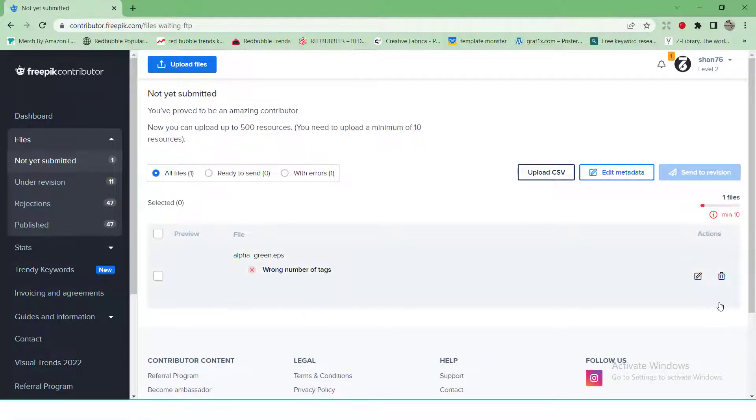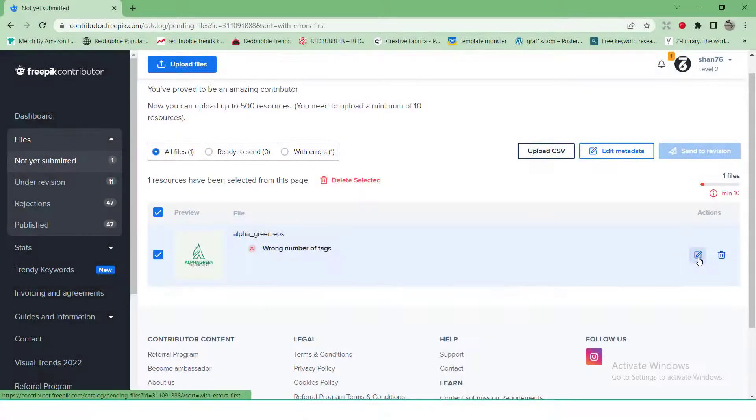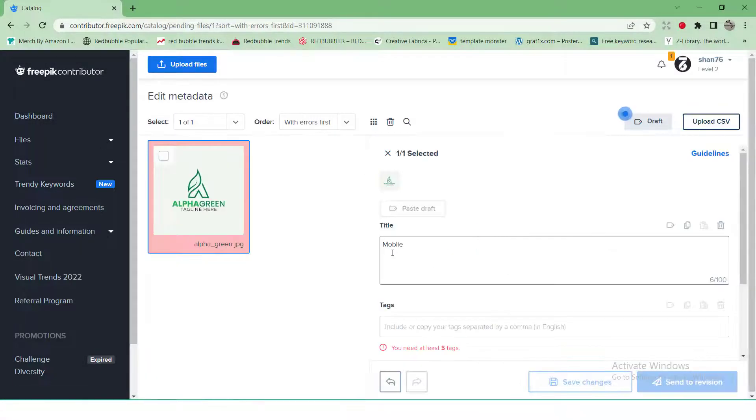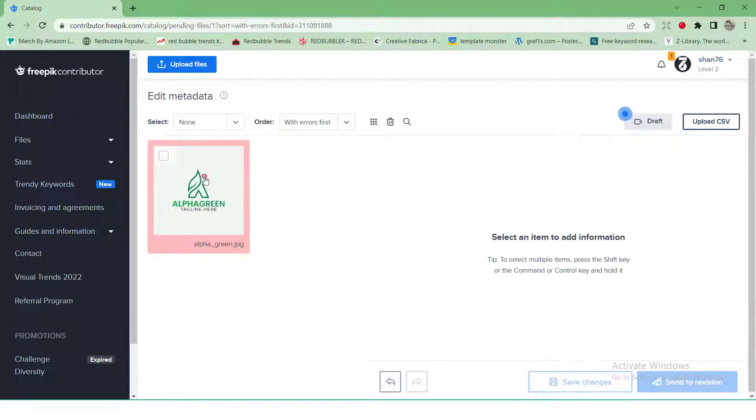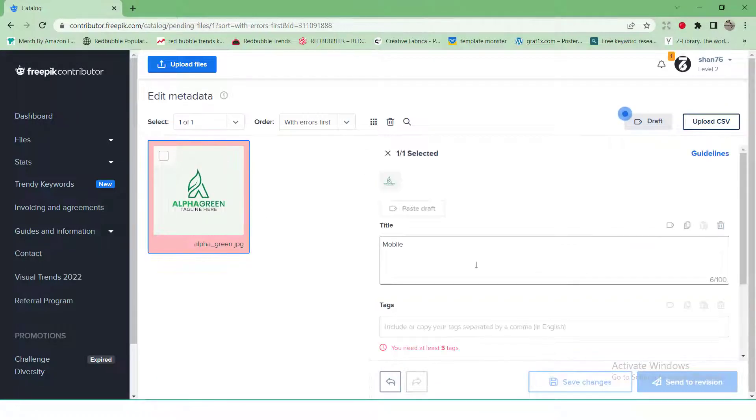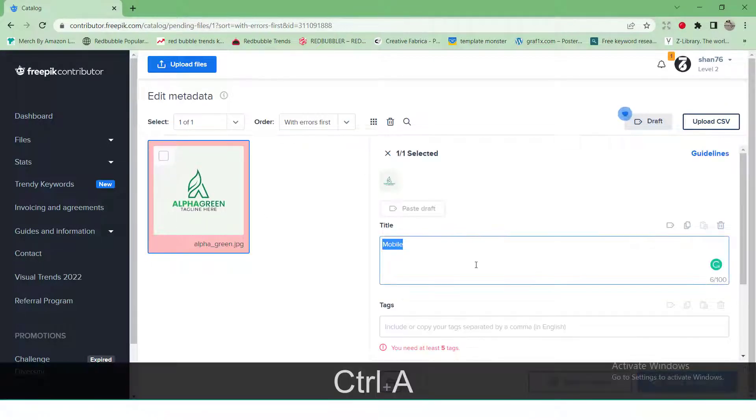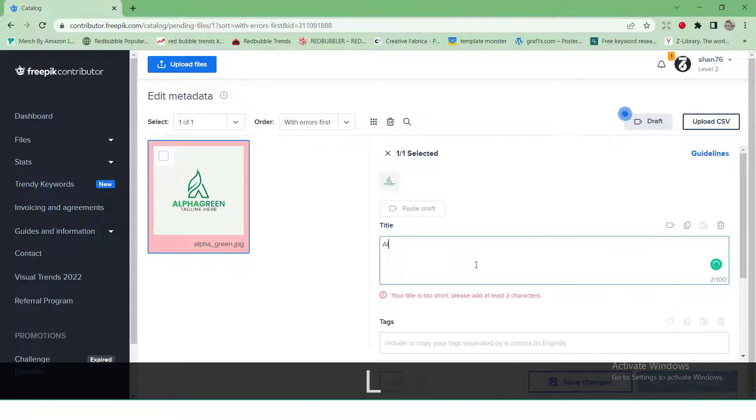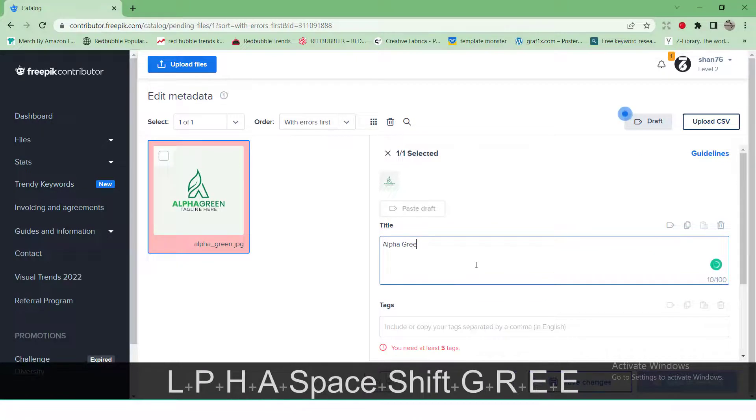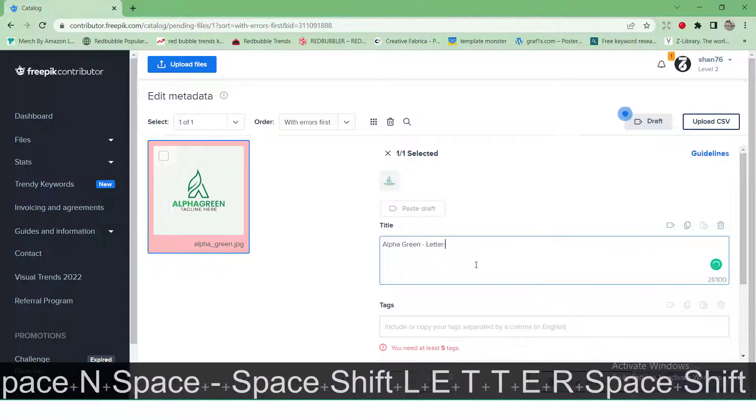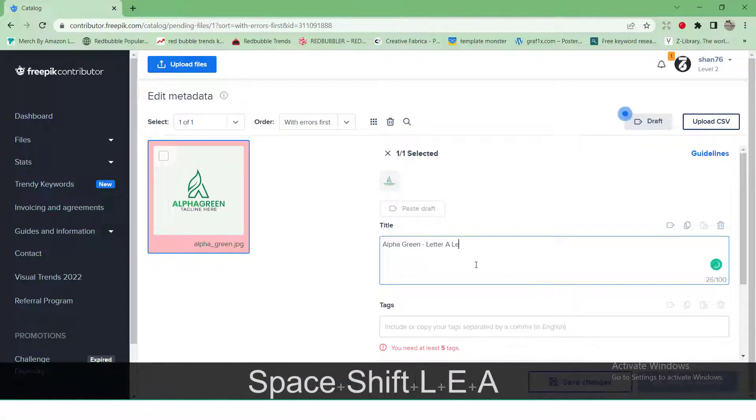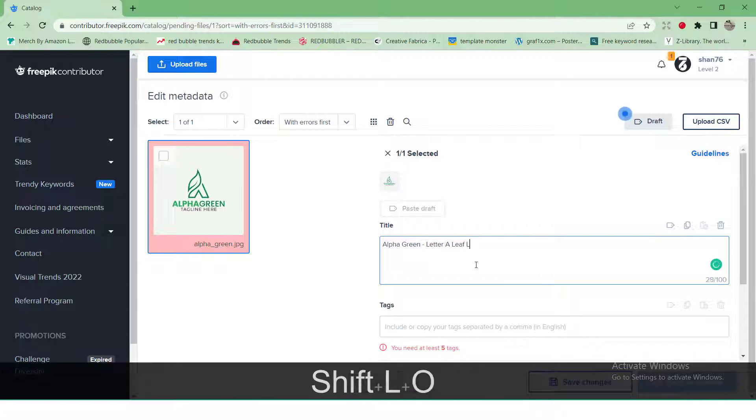Once uploading is completed, Freepik will navigate you to the final point. Write down the title for your design. Add 5 to 50 tags. The tags are important for SEO, so use relevant words.